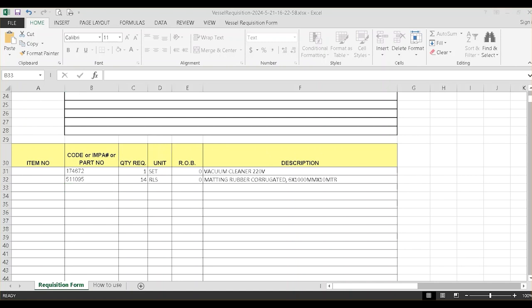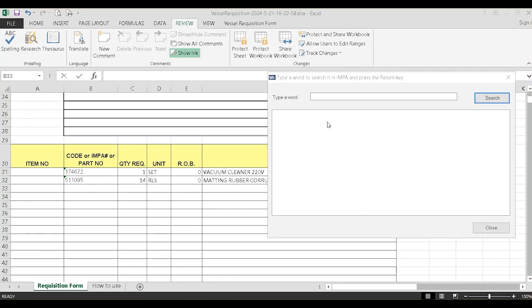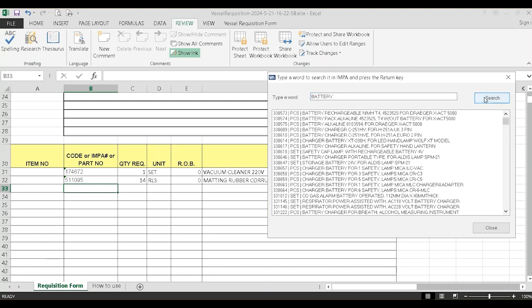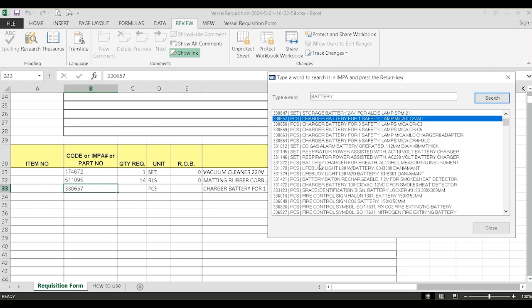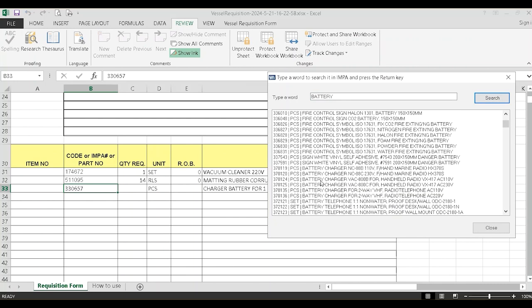In case you want to search for an item by its description, click on an empty row in column B and press Shift F10 on your keyboard. Type a short description and click the Search button. Double-click on the item you want to request and it will be added to the requisition.